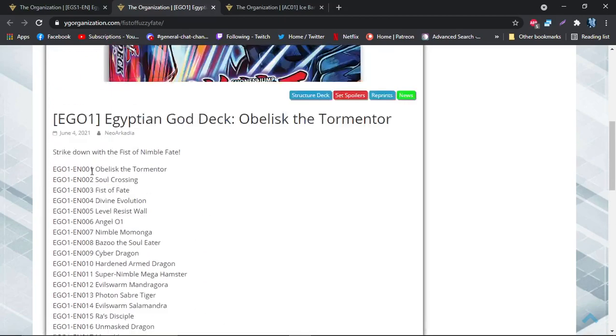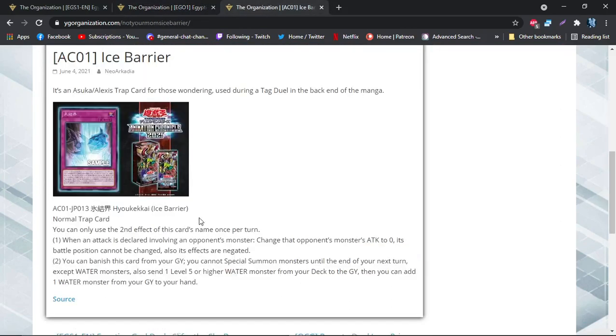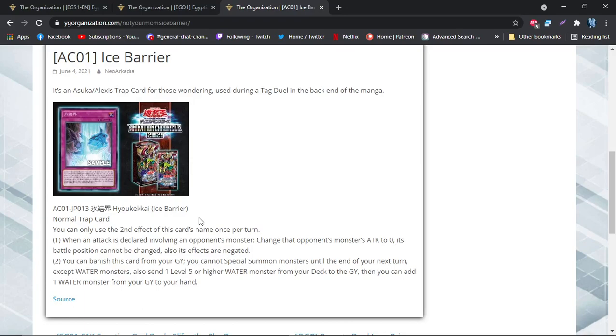And then the last card is a trap card called Ice Barrier, and it's a normal trap card, and its second effect is a hard once per turn. When an attack is declared involving an opponent's monster, change that opponent's monster's attack to zero. Its battle position cannot be changed. Also, its effects are negated. So that's pretty decent, but it's kind of like a little outdated for modern Yu-Gi-Oh standards, but it doesn't target, so that's kind of relevant. Its second effect is you can banish this card from your graveyard - you cannot special summon monsters until the end of your next turn except for water monsters. Also, send a water monster level 5 or higher from your deck to your hand, then add a water monster from your graveyard to your hand.